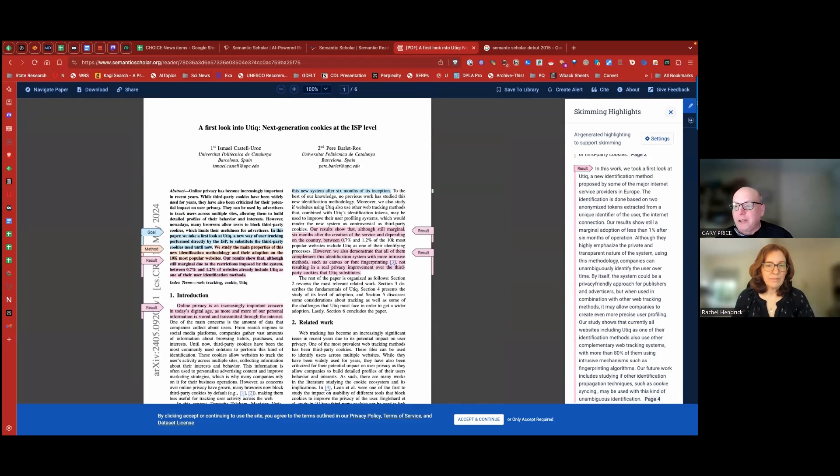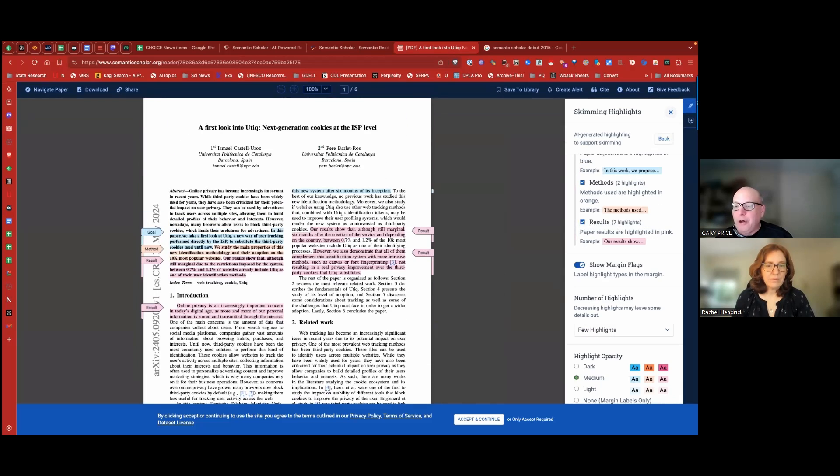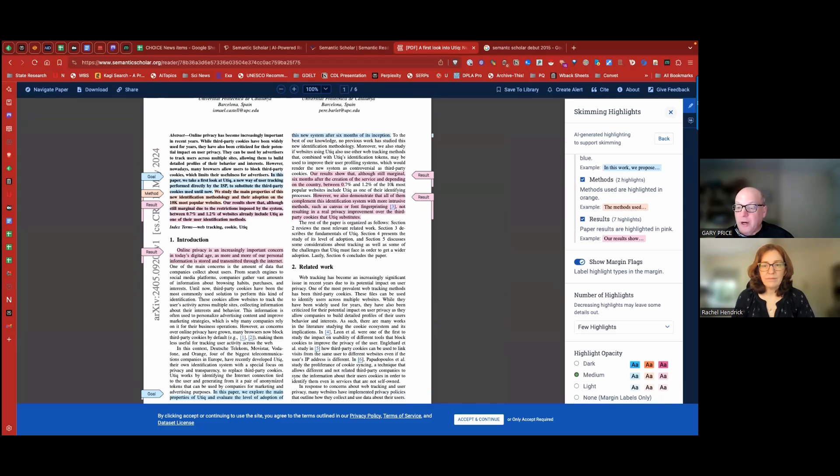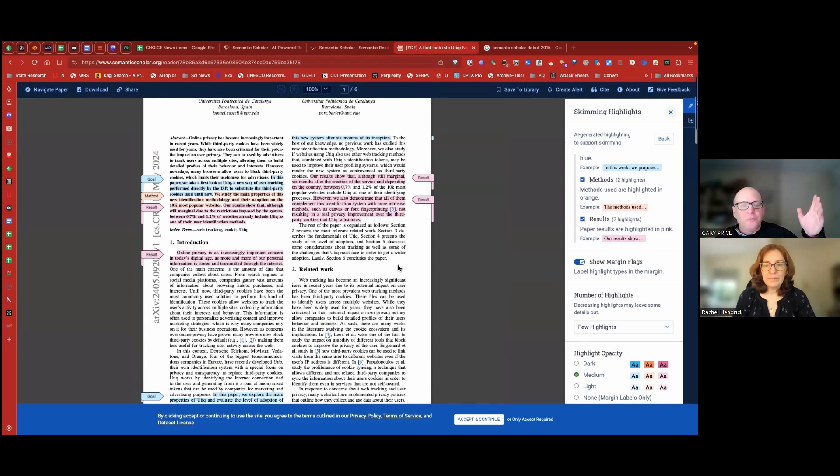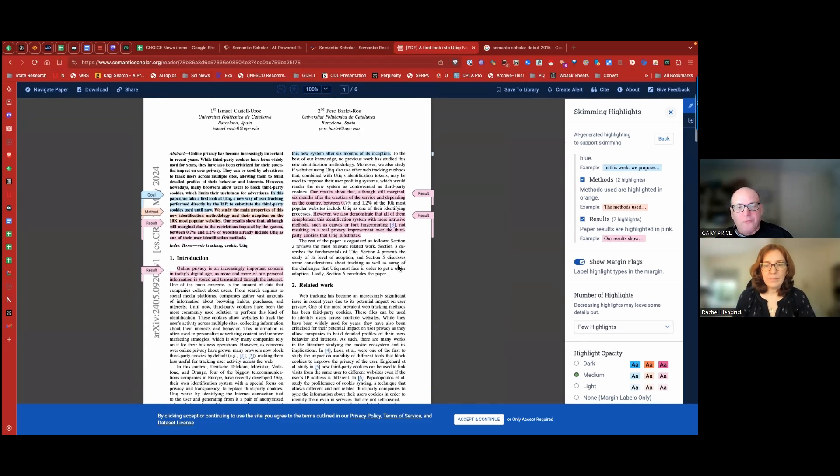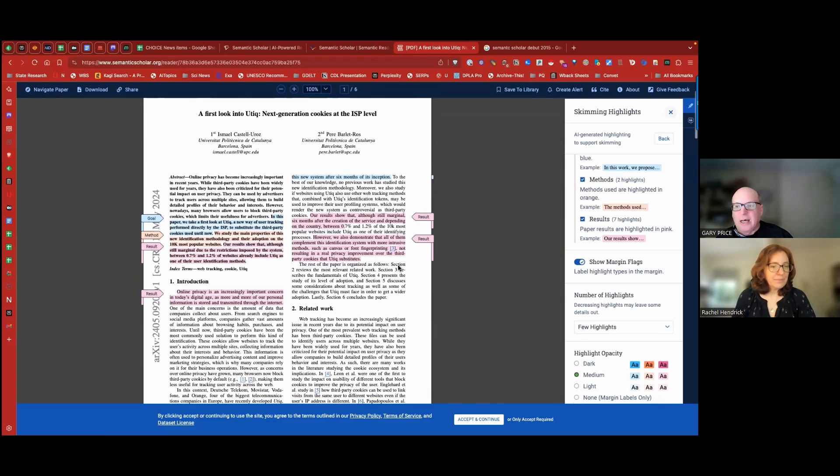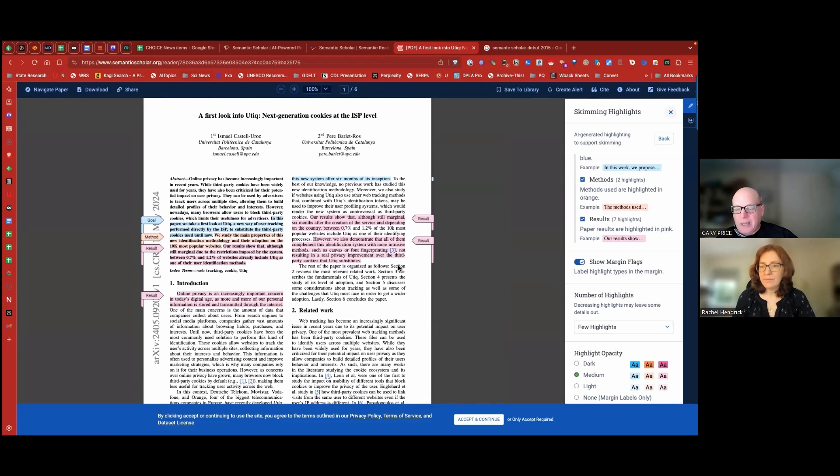You can actually even toggle those and say what you want them to say, different colors, that kind of thing, number of highlights. So all of this is done for the articles available through Semantic Scholar's skimming highlight feature.